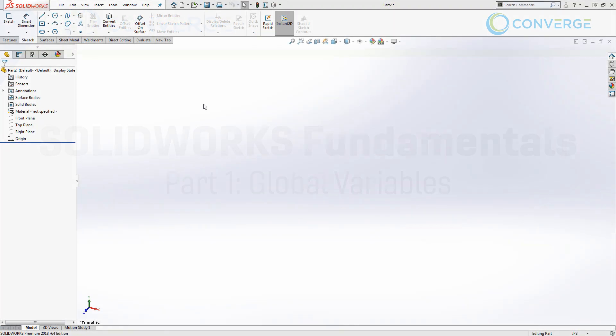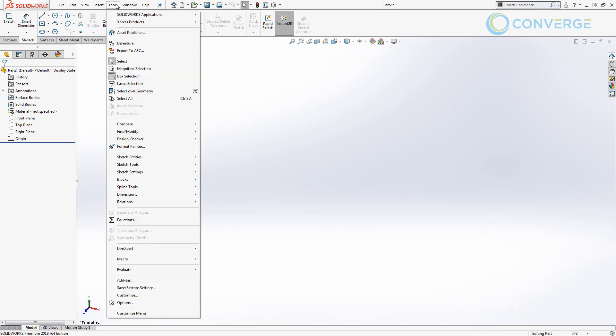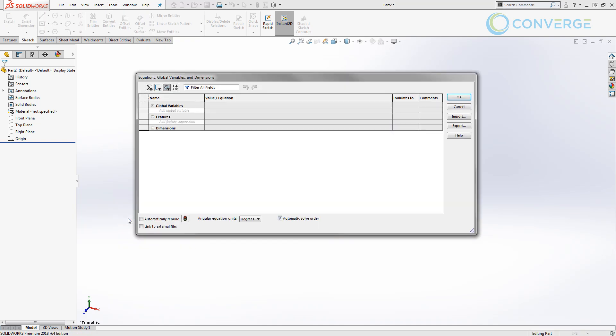To get started, we have a brand new file open in the IPS unit system. We're going to go to Tools and to the Equation Manager. If you haven't seen this before, that's okay. We're going to walk through the entire process of creating global variables as well as equations throughout this series. But first, let's talk about the different views that we have. The equation view will show its global variables, features, and equations.